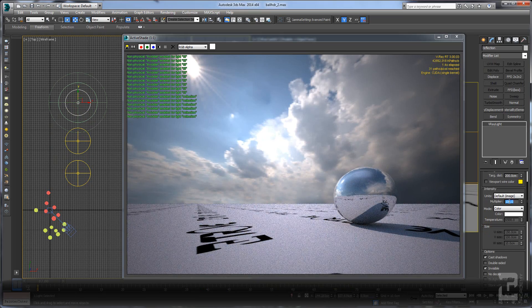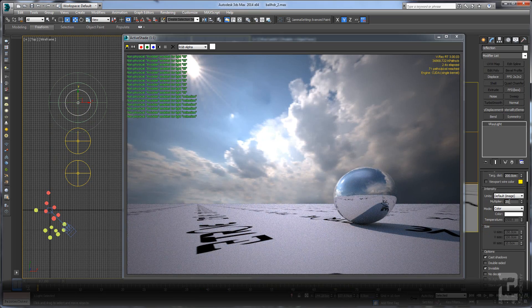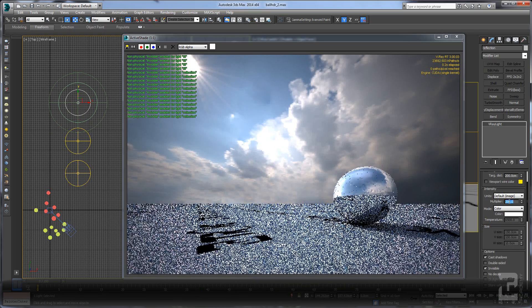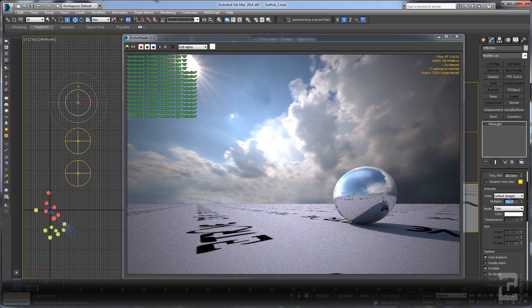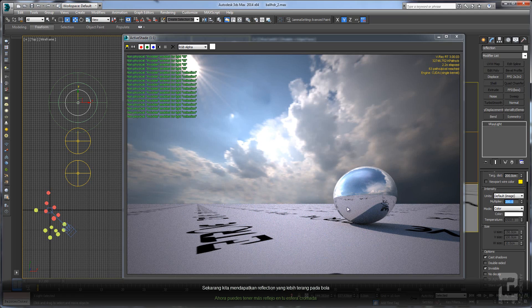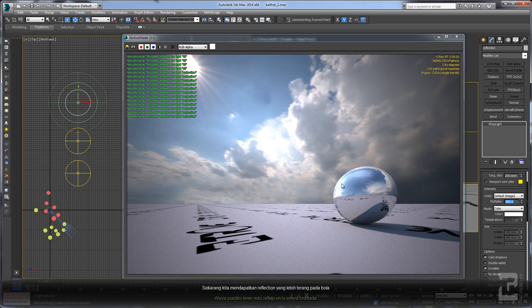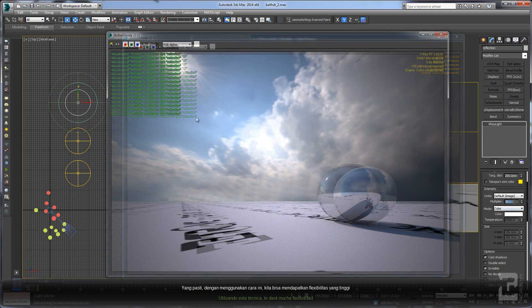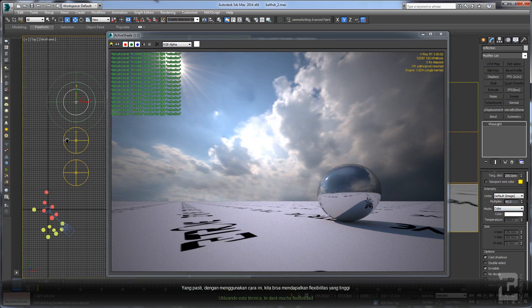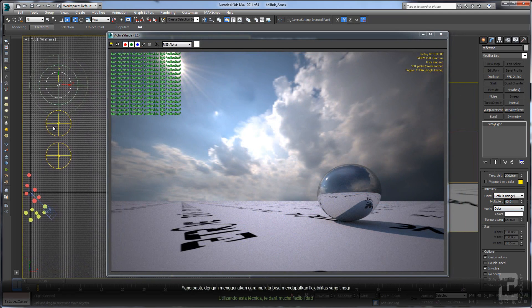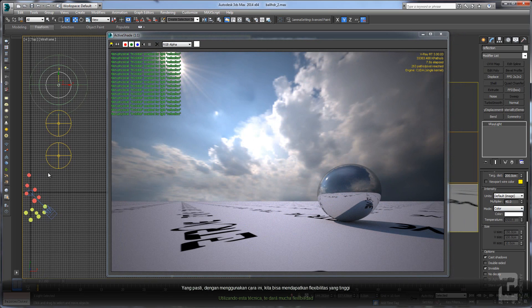Now you can have more reflection on your chrome ball. Using this technique will give you a lot of flexibility.